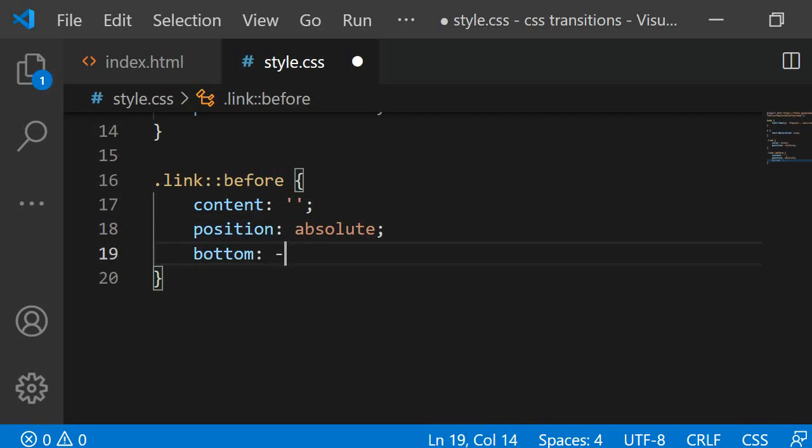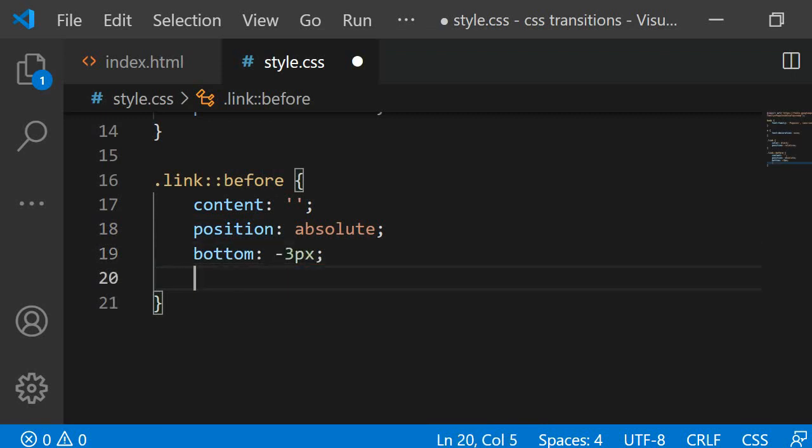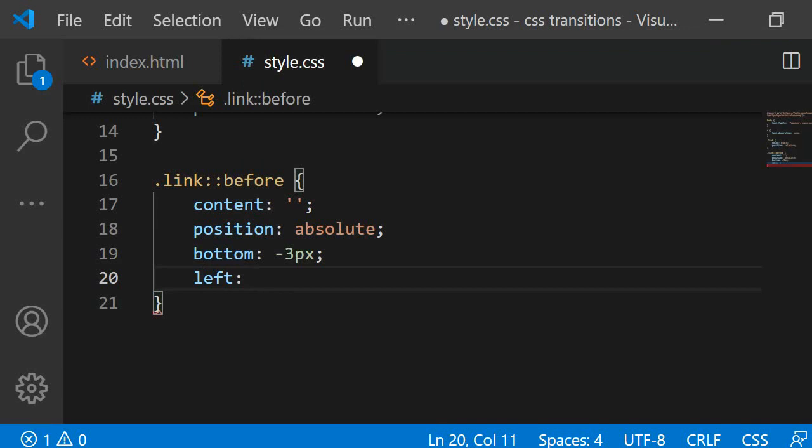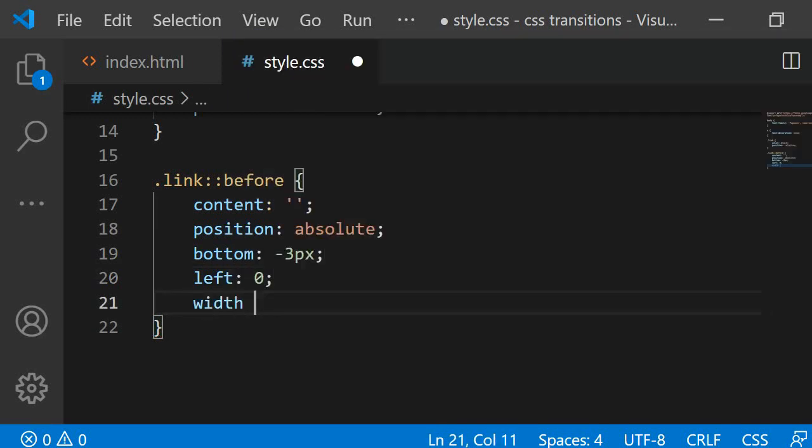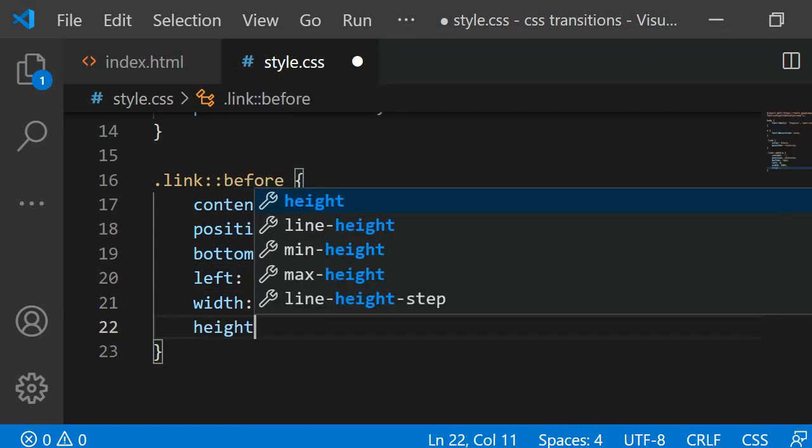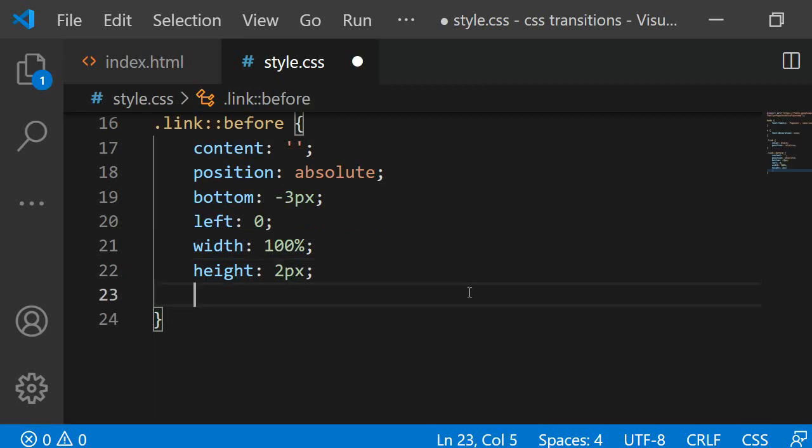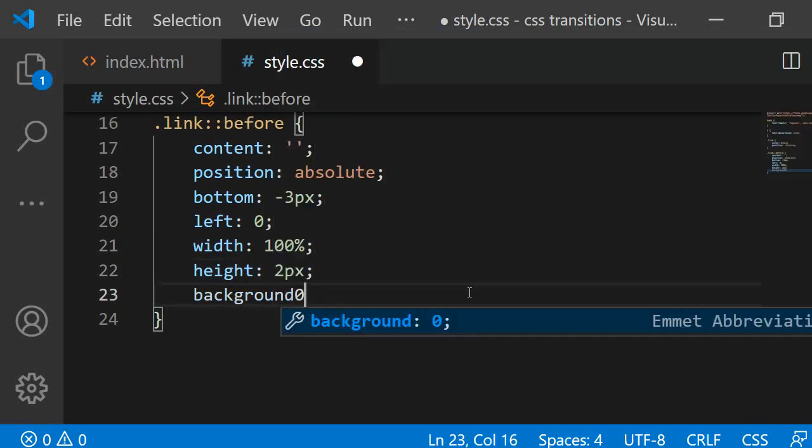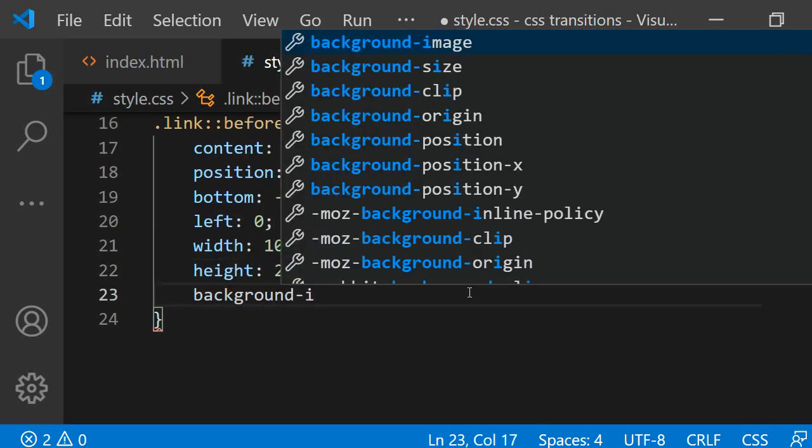Then, I am saying bottom minus three pixels so that it starts three pixels away from the bottom of the link element. It should also start zero pixels from the left. I want it to be as wide as the element, so I am adding its width as 100%. The height should be two pixels. Now, we only need to give it a background so it can be seen. As a background, I am specifying a linear gradient.